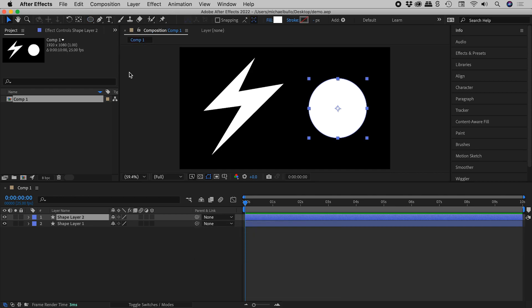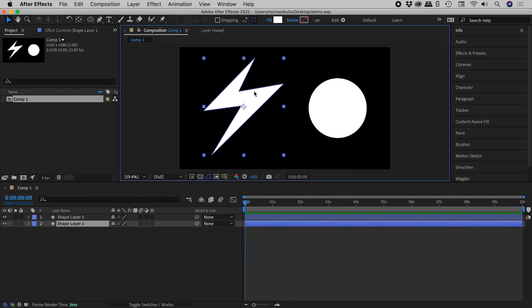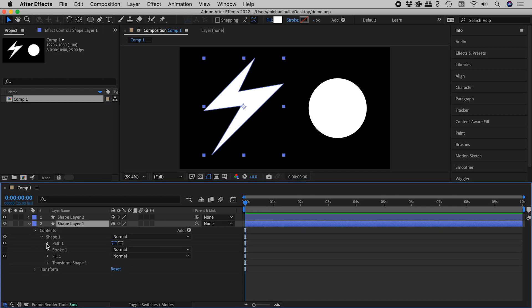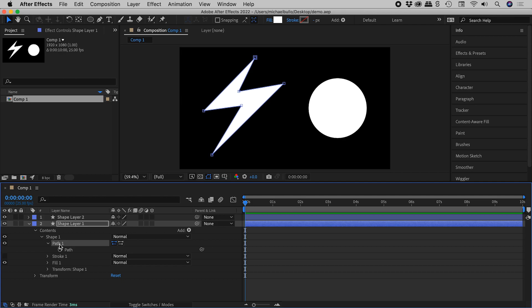Now, let's have a look at the properties for this first shape. So let's pull them open. We can see an entry for path 1, which contains path. Now,